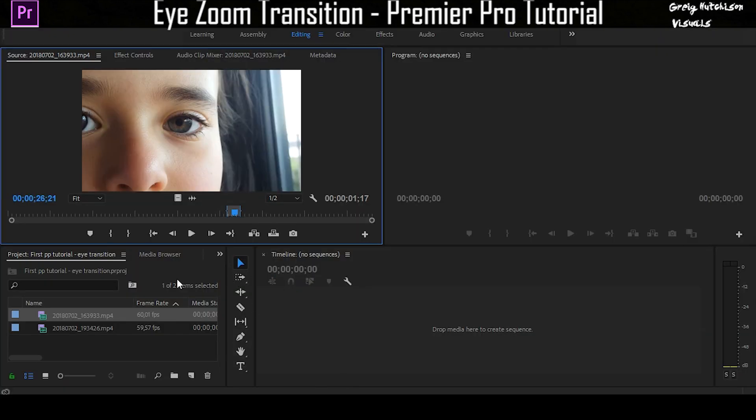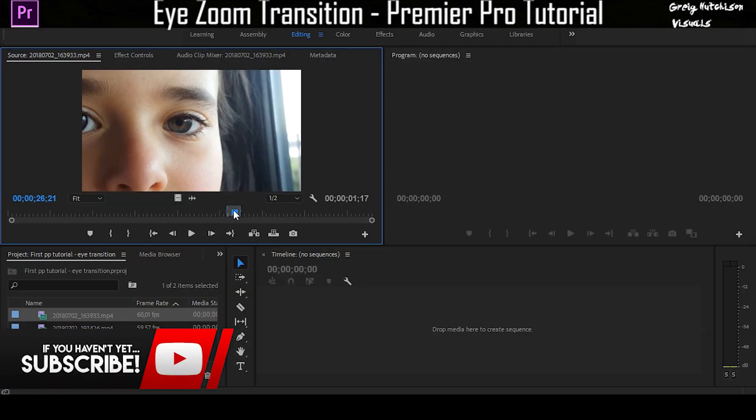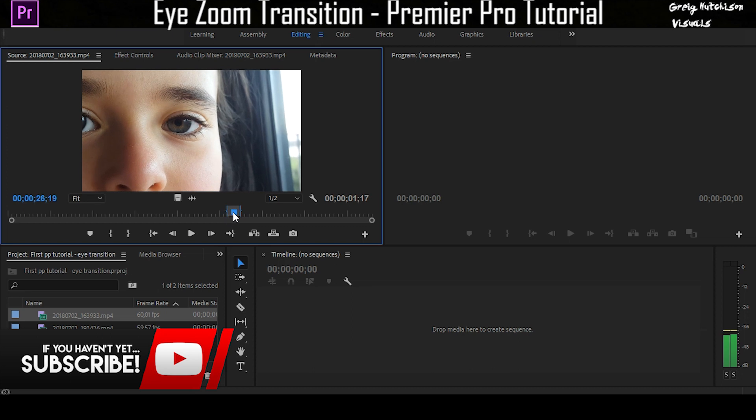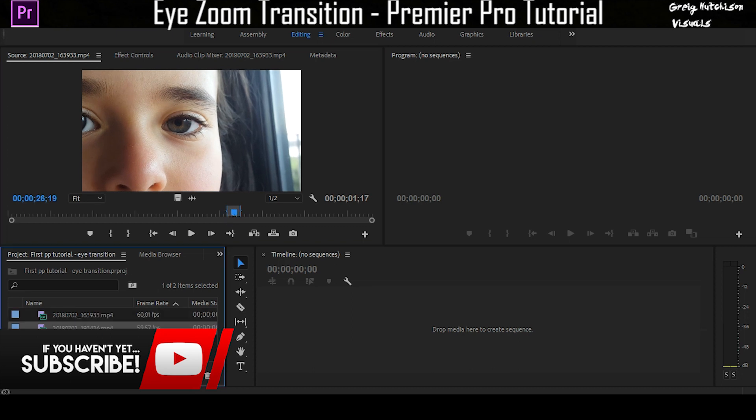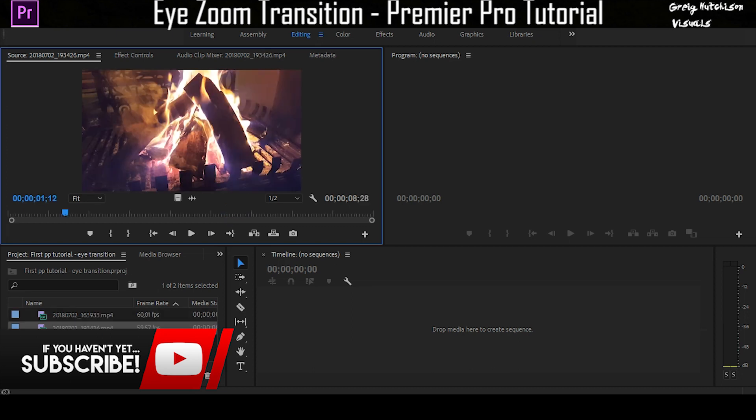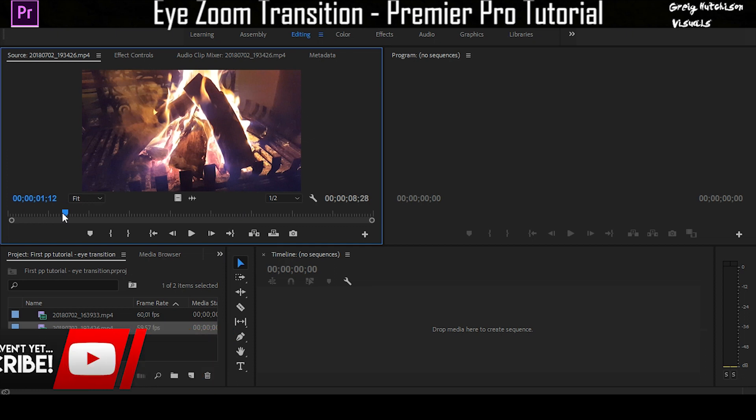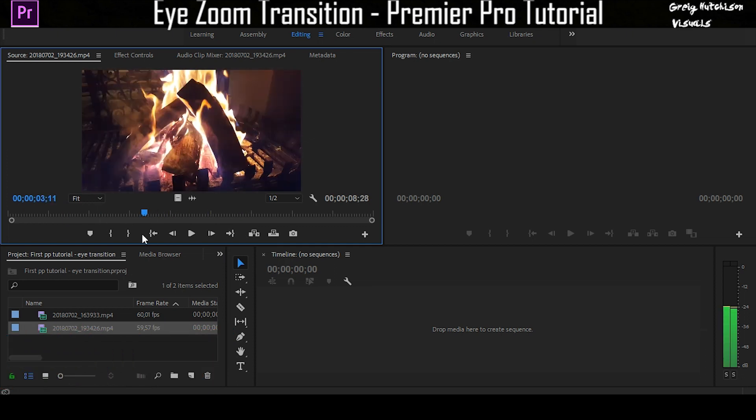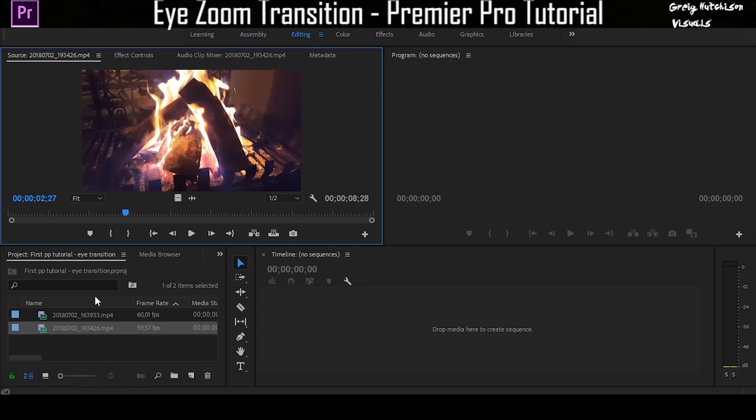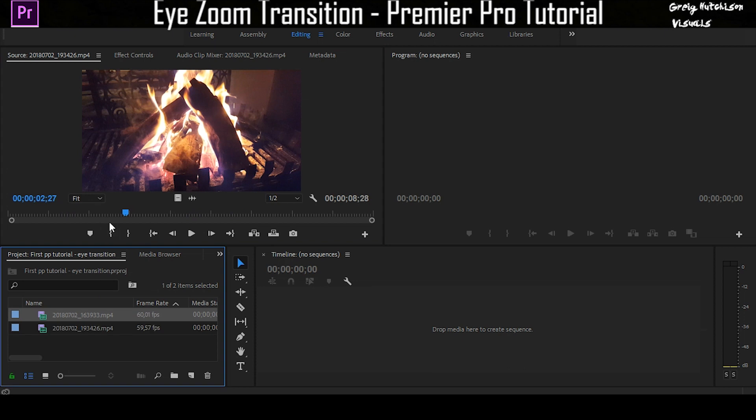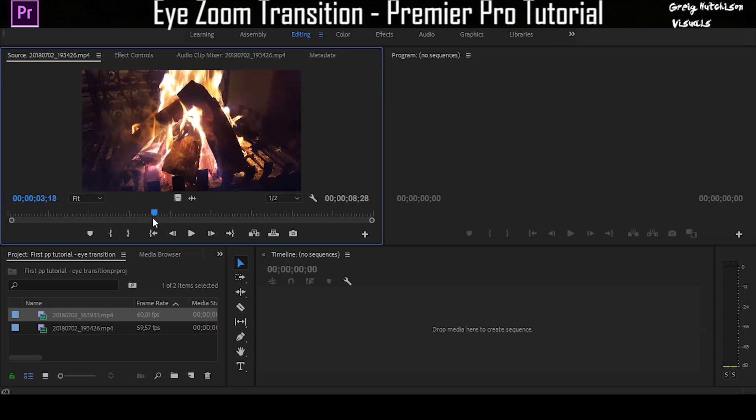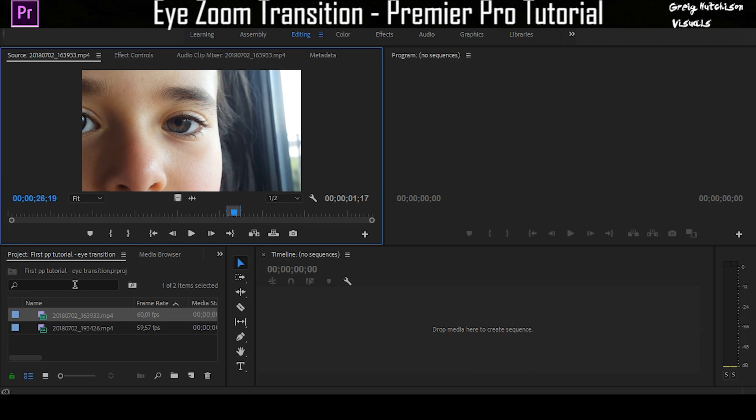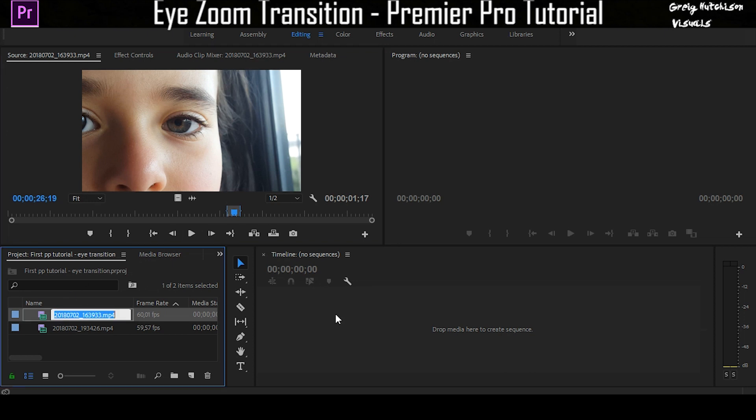What you're going to need is two clips: one of an eye with a blink in it, and then whatever your clip is on the other end. It can be anything, a car moving, you doing something. I chose a fire because I just wanted to use a fire.